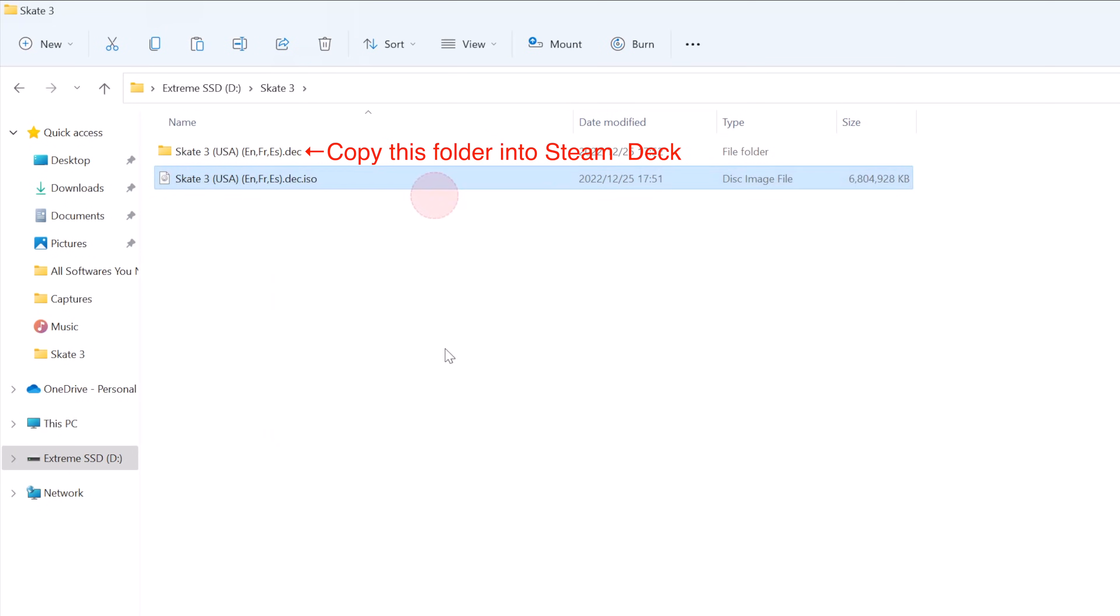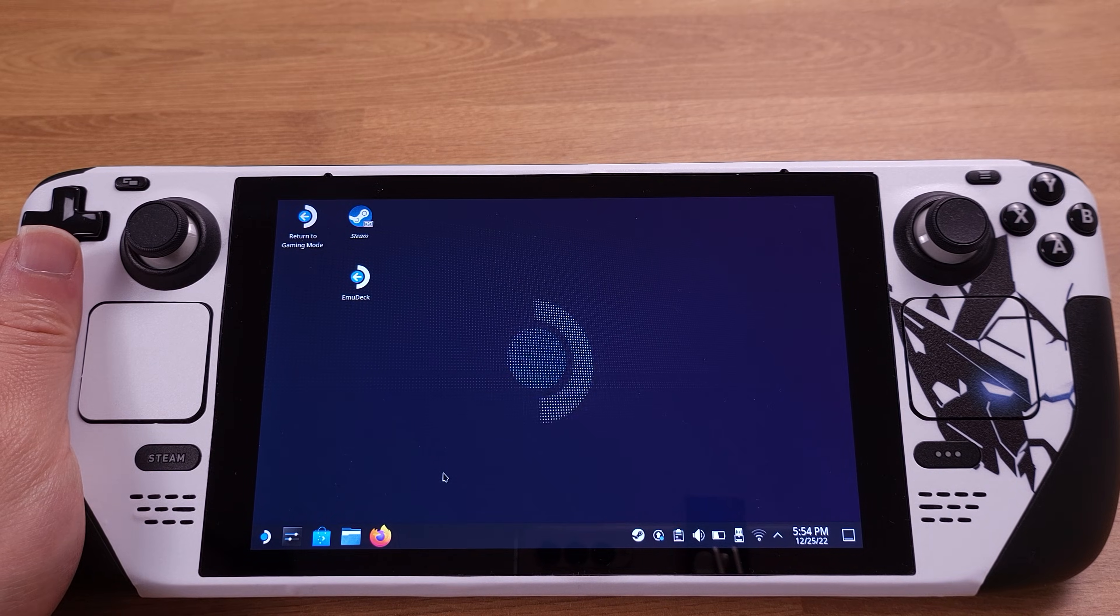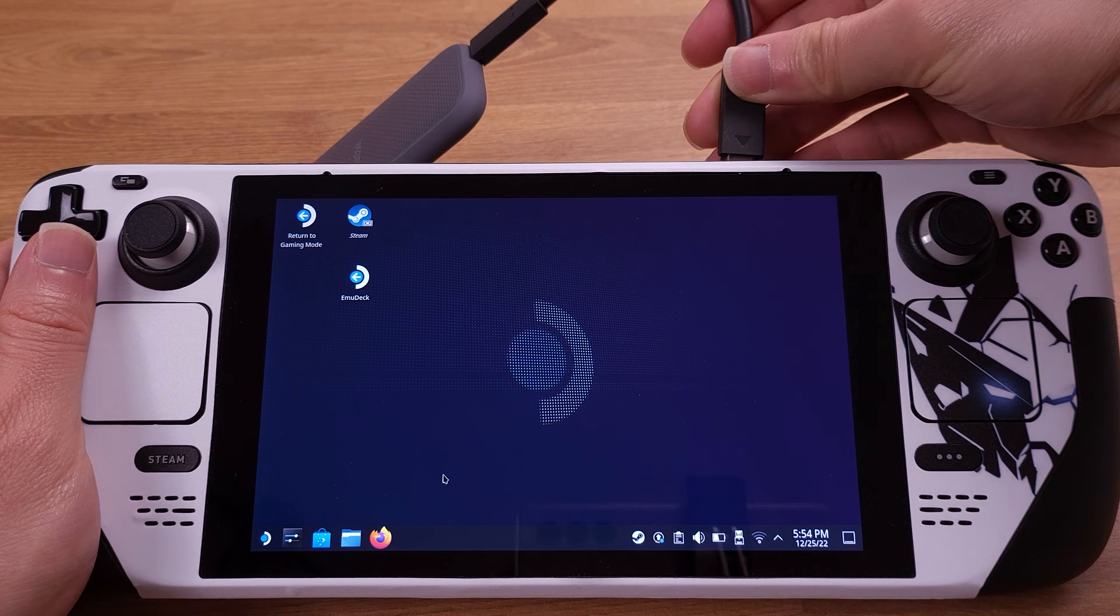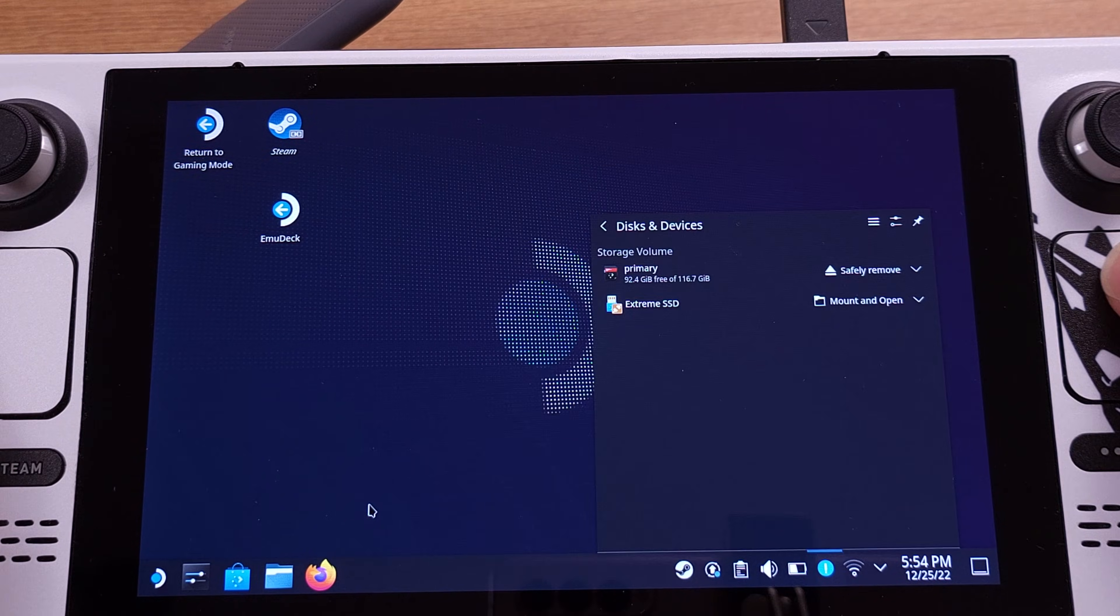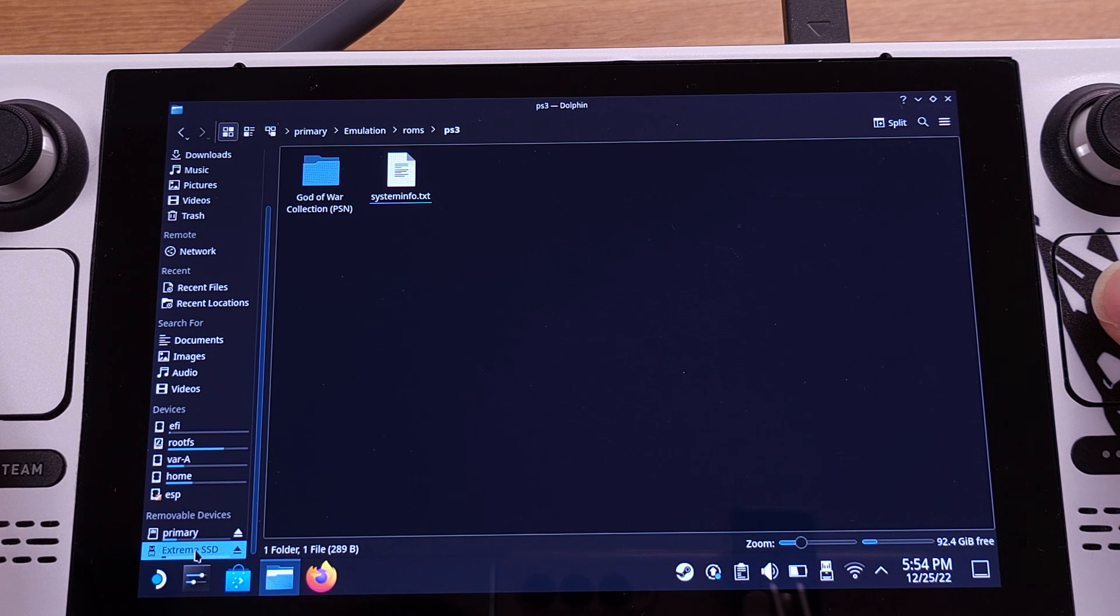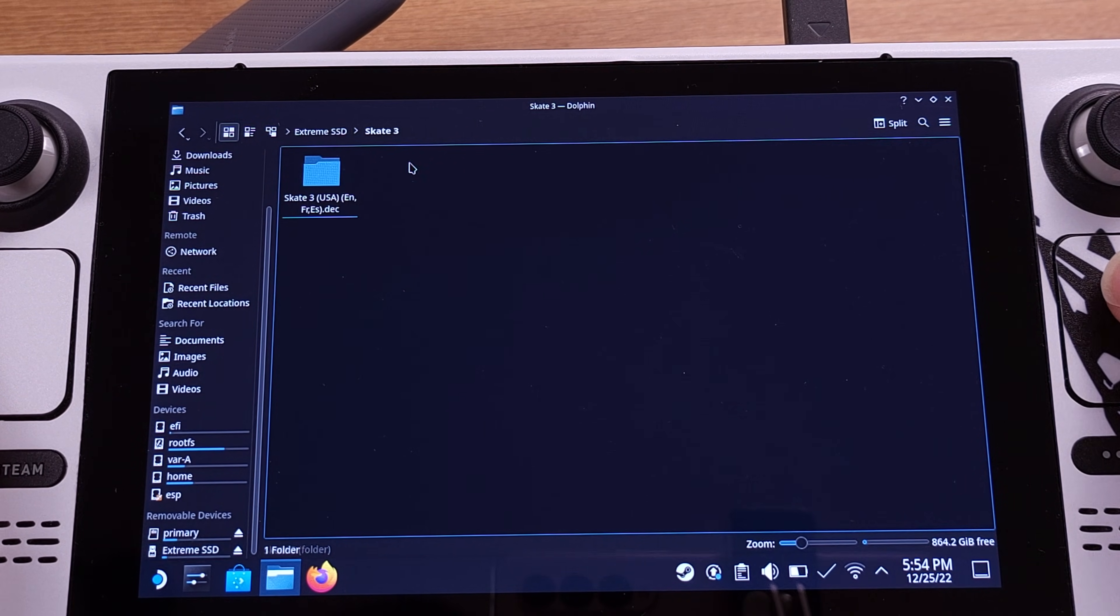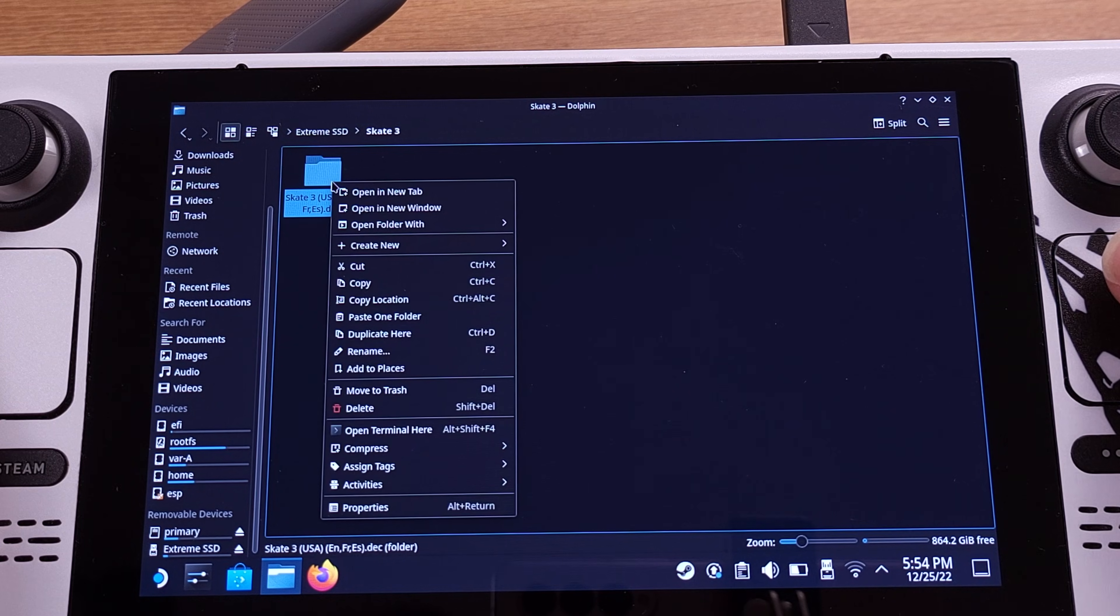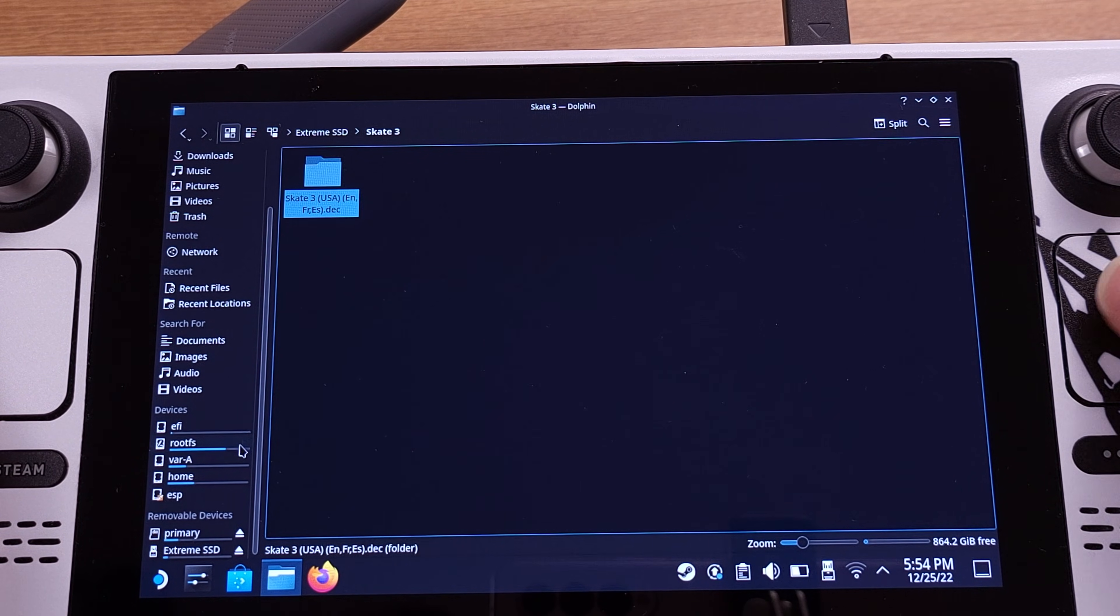Now let's go back to the Steam Deck and plug in the external hard drive. Go to the external hard drive and copy the Skate 3 game into the Steam Deck SD card. Make sure the game is copied into the correct location on your SD card.